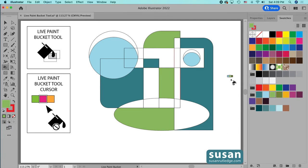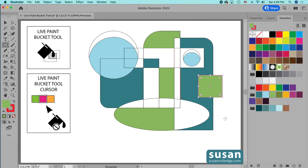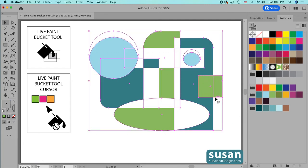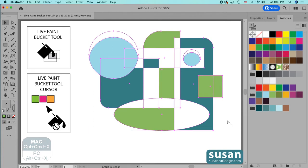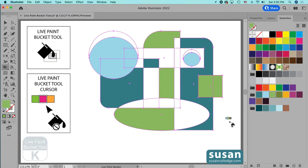If you want to add another object to your live color group after you've created one, you can do that as well. I'll get the Rectangle tool (M) and drag out a rectangle on top, then get the Selection tool (V), select all of the live color group and the additional rectangle, and use the keyboard shortcut Option+Command+X. Now this additional rectangle has been added to the live color group. I'll get the Live Paint Bucket tool again (K) and speed up the video to finish coloring this design.